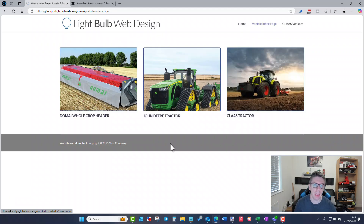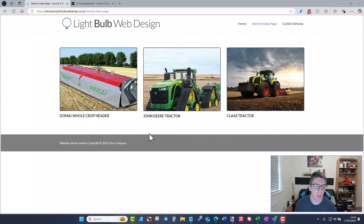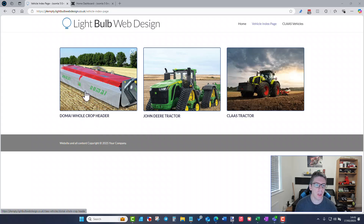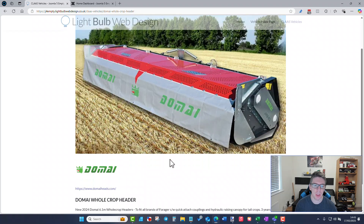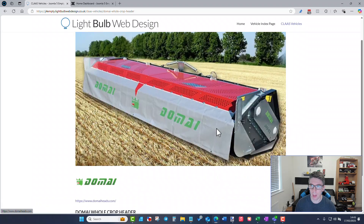I've got three examples here, and I've set up the individual pages for the detail of each item — not linked to the menu system but the pages are there. If I click on this first image I'll now see the information page for that specific piece of machinery: the image, the logo of the manufacturer, a link to the manufacturer website, the title, and the description.